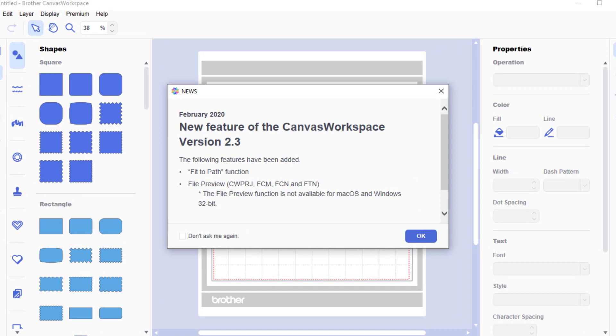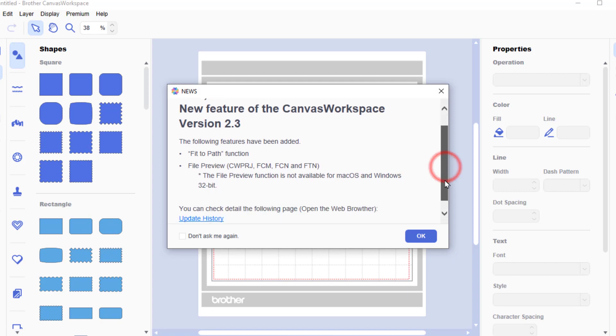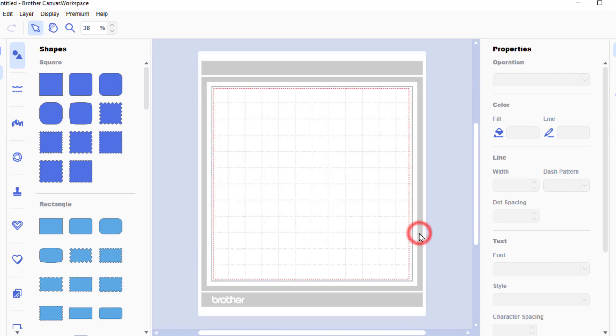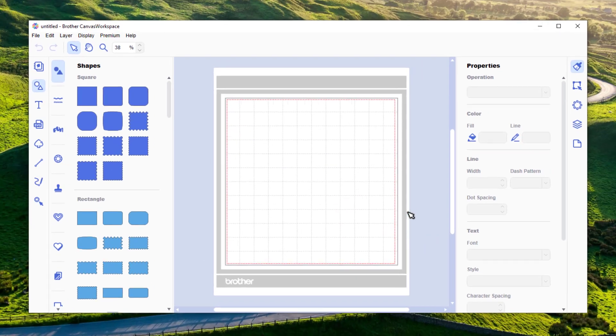When it opens we've now got a little news box that tells us about the new features that have been updated in version 2.3. I'm not sure they noticed the spelling mistake on web browser but we'll let them off. Just click OK.